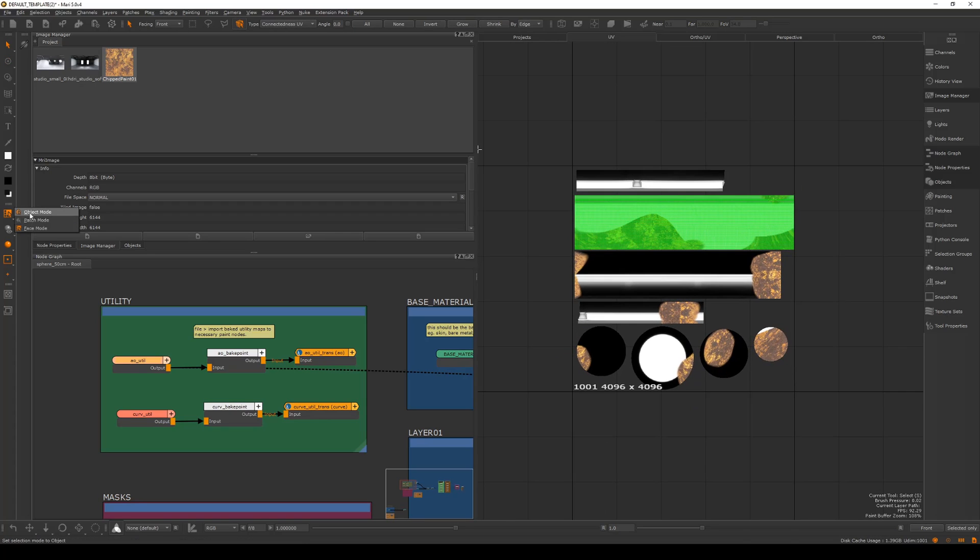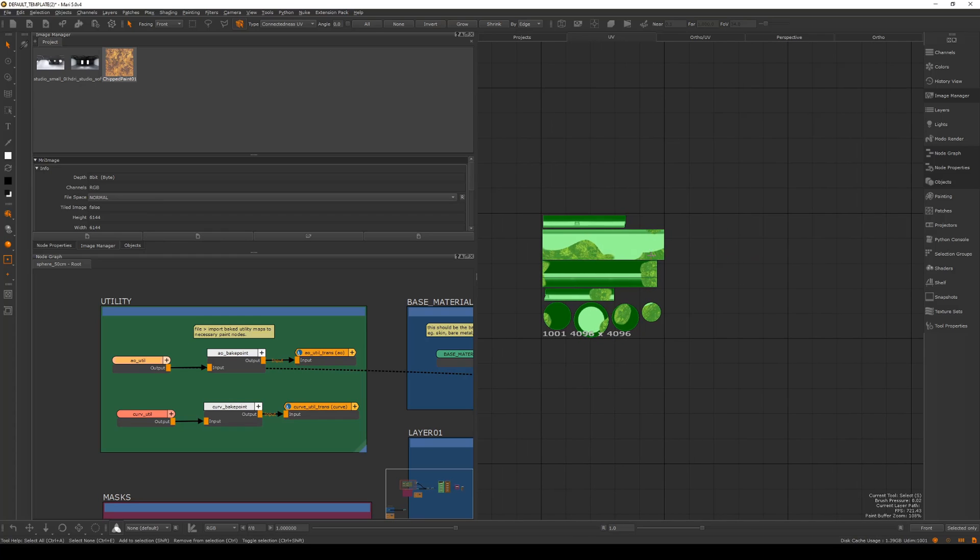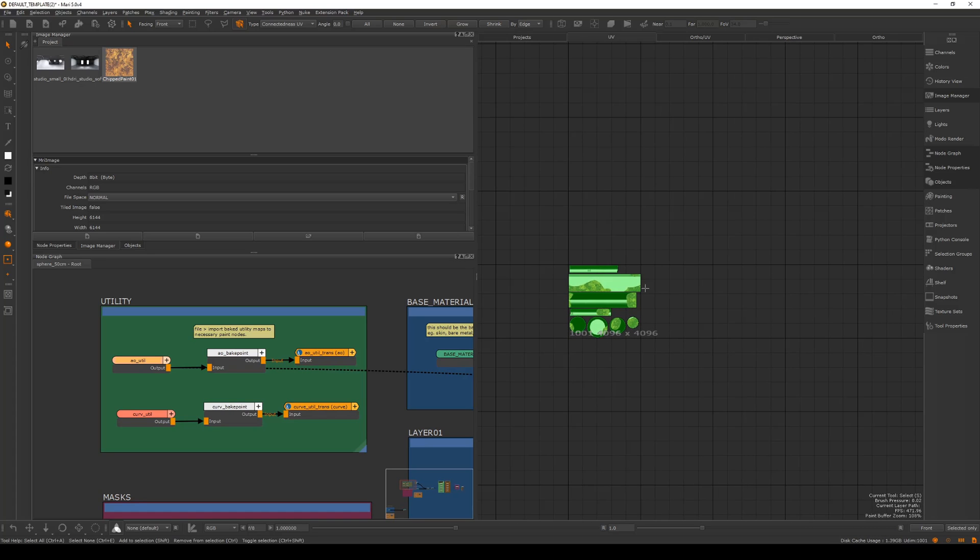If I have it set to patch mode, if you have multiple patches, which is also known as multiple UDIMs, this will allow you to select per UDIM while working. It just makes things a lot easier. You'll see me do it multiple times through the tutorial.